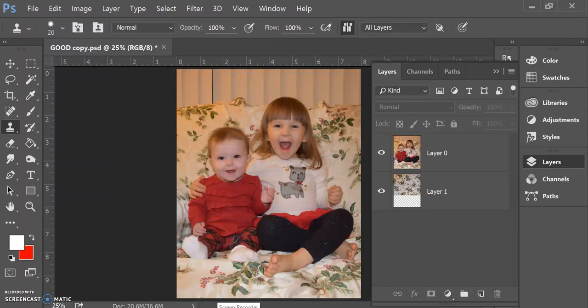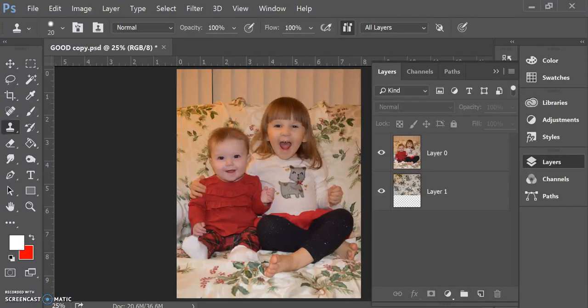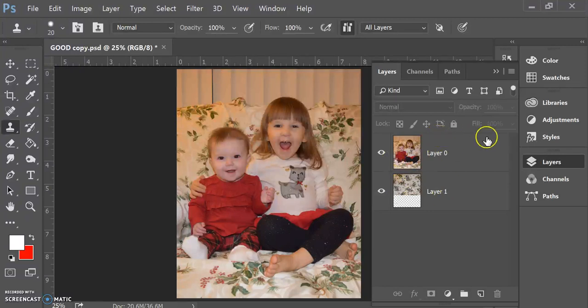Okay, this video is on how to use layer masking in Photoshop. If you look at my layers here, you see that I have two layers. I have my top layer and my back layer.